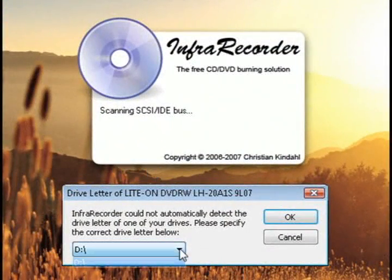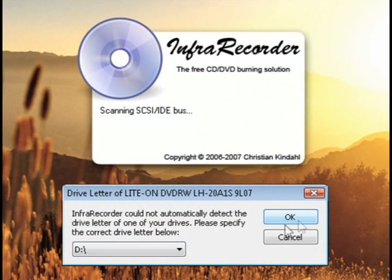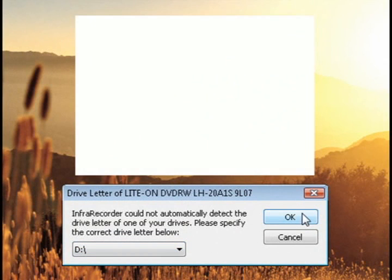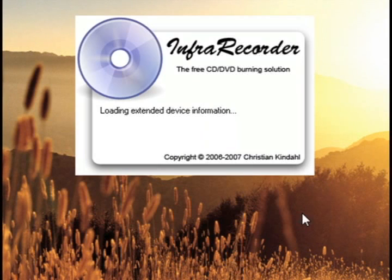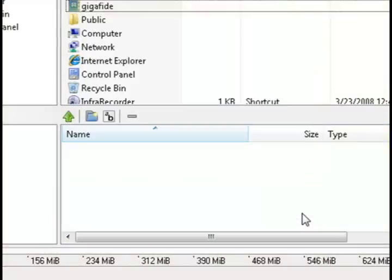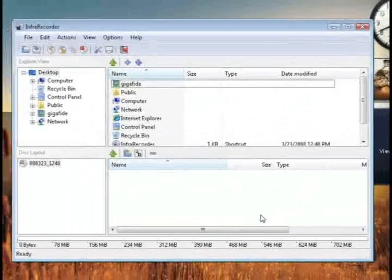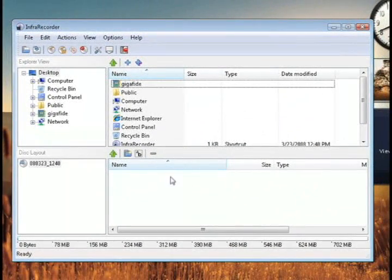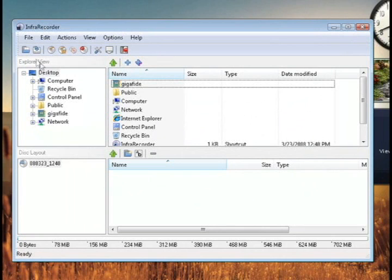And right when you start it up, the first thing it's going to do is have you select the drive letter of your CD or DVD recorder. If you only have one CD-ROM drive, then it will choose that by default.